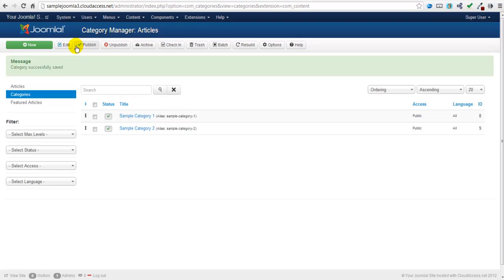Categories are like file folders that exist in the back end of your site, and if you don't have a lot of content, you may only want one category. It's just a way for you to stay organized, and your users rarely see categories on the front end. The next tutorial will show you how to create articles to save into the categories that we just created.